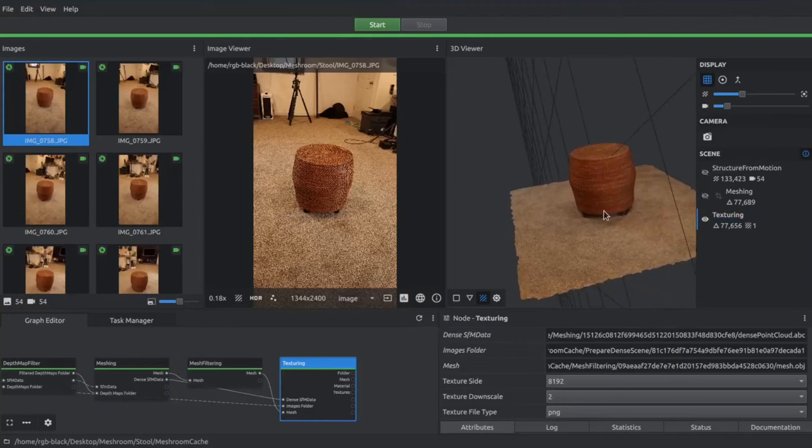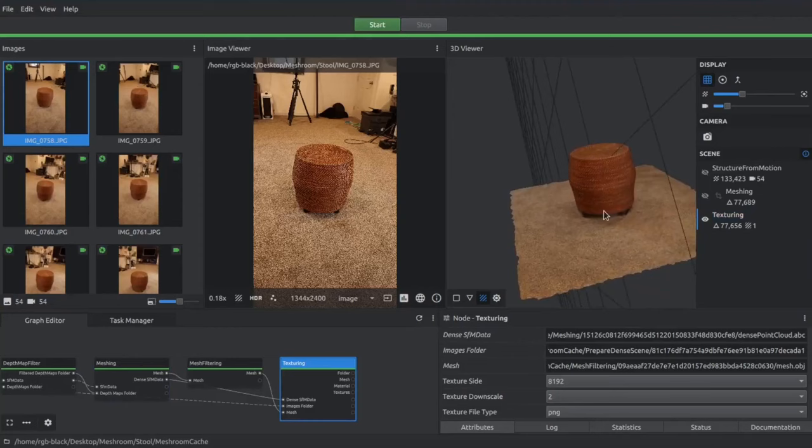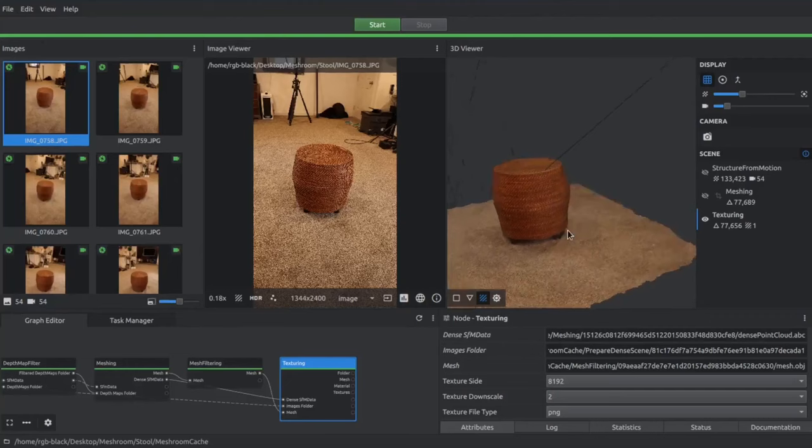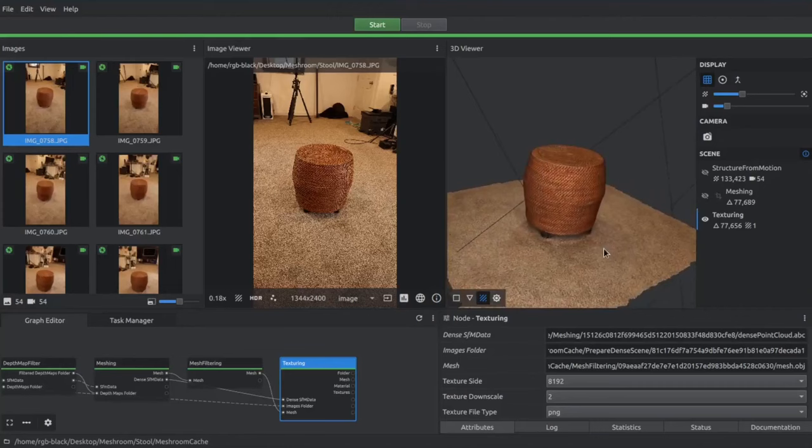Really cool. The whole process, depending on how many images you have and the quality of your images, it's actually better to not have really large file size images because it takes much longer. So you kind of need to find a sweet spot.